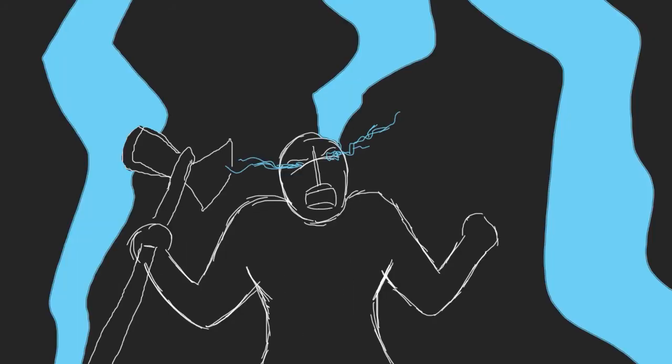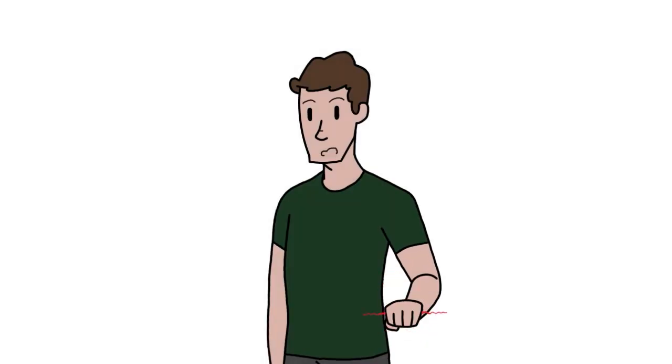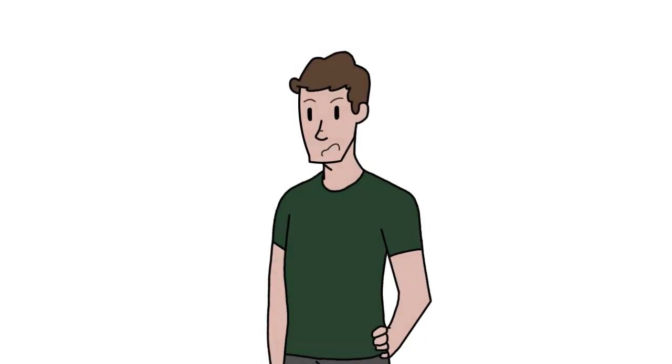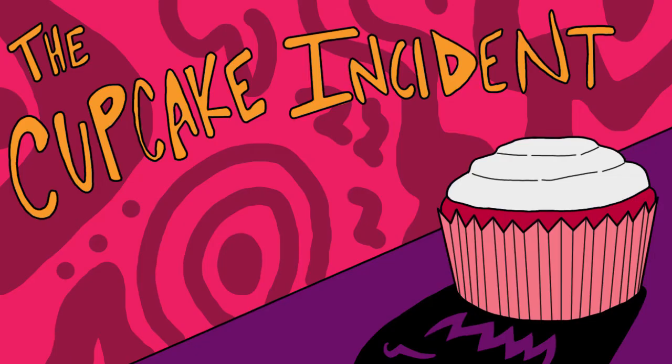I have. In this video, allow me to tell you about a series of unfortunate events that will forever be known as the cupcake incident.